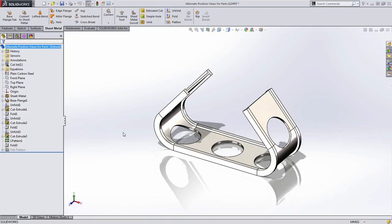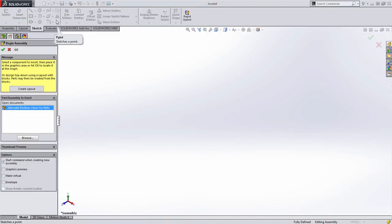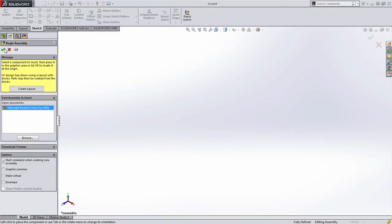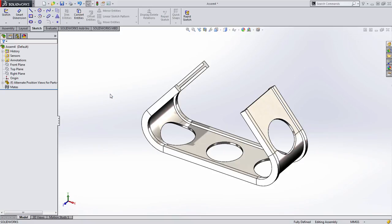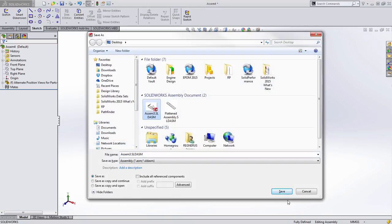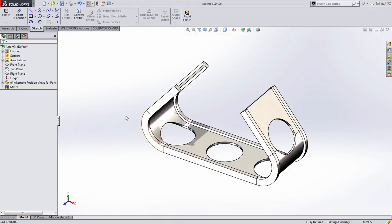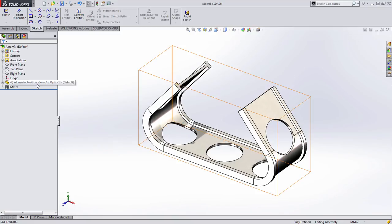Well as I mentioned, alternate position views are currently only available for assembly drawings. So that's what we're going to do is create an intermediate file. We're going to insert this part into an assembly. I'm going to go ahead and save this and just overwrite this default name here, and you'll notice that all this assembly contains is just this part.